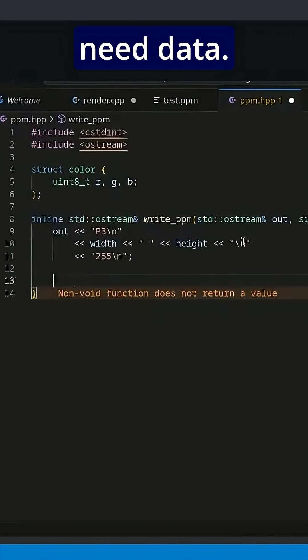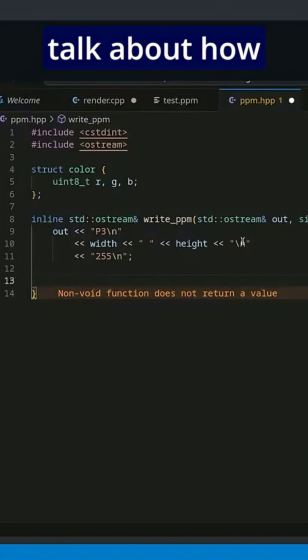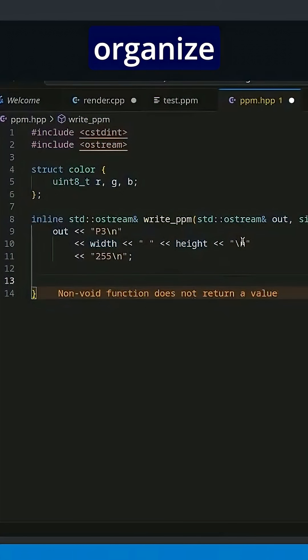So now we need data. So it's time to talk about how we're going to organize this data.